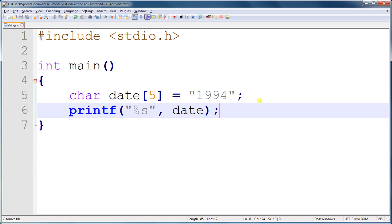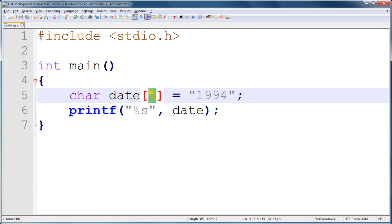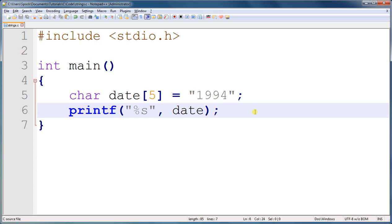If you don't put that null terminator, or if you don't allocate enough space here with the five for that null terminator, serious problems will happen in your program. And in just one second, I'll show you what will happen if you do not include enough space for the null terminator.